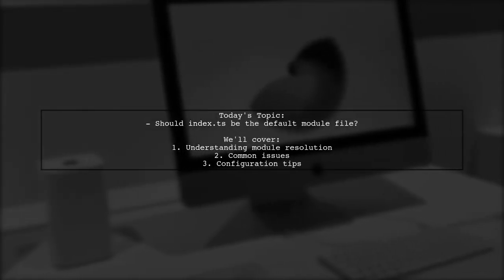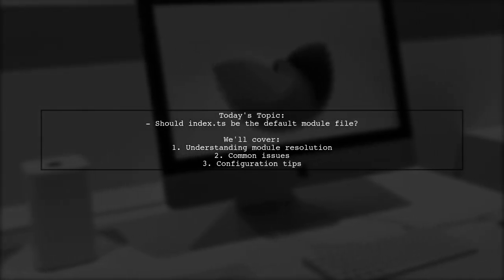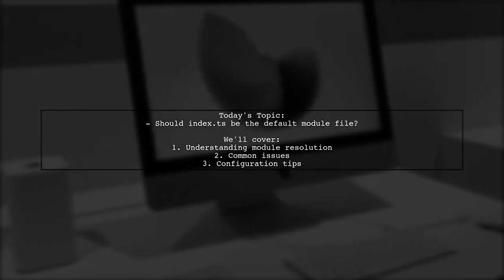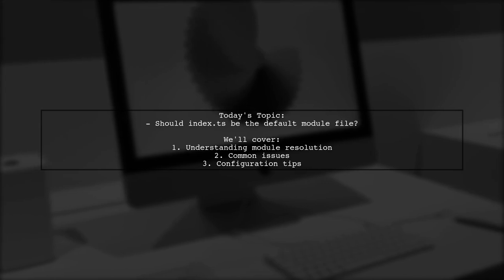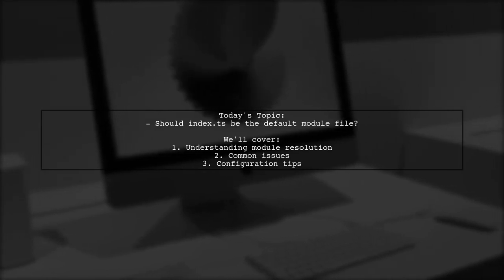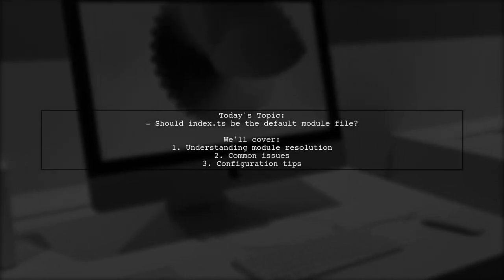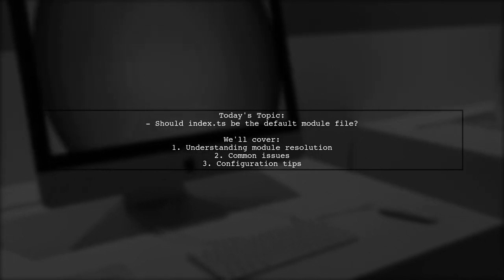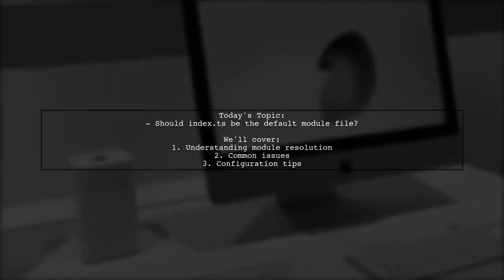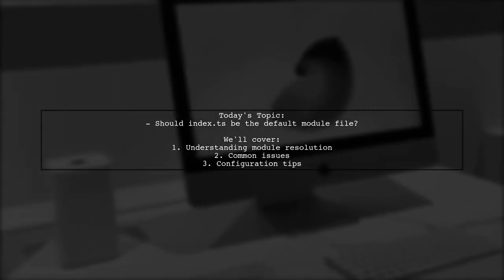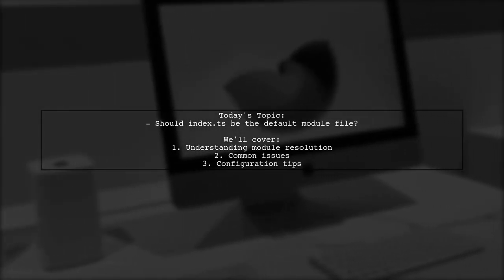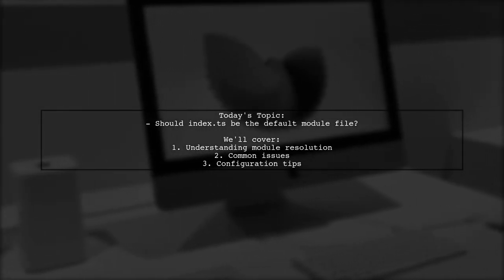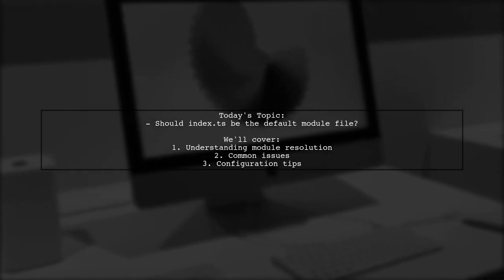Welcome to our Tech Explainer video. Today we're tackling a question that many TypeScript developers encounter. Our viewer is curious about whether the index.ts file should be resolved as the default module file in TypeScript.